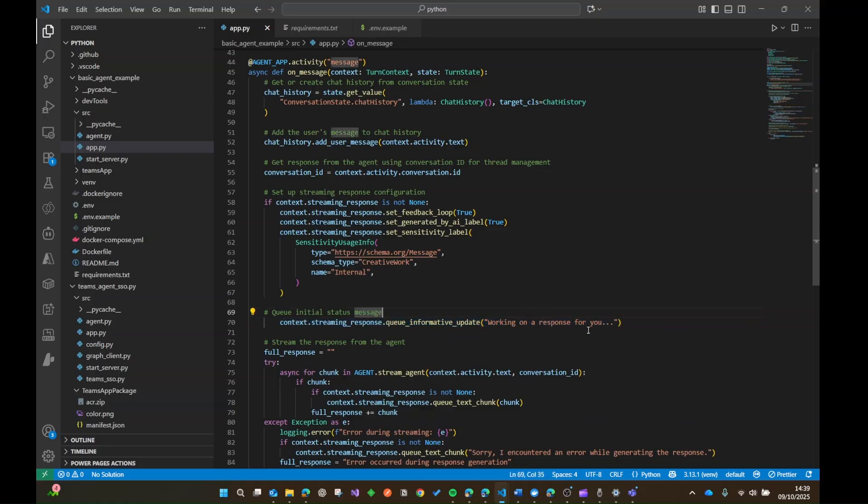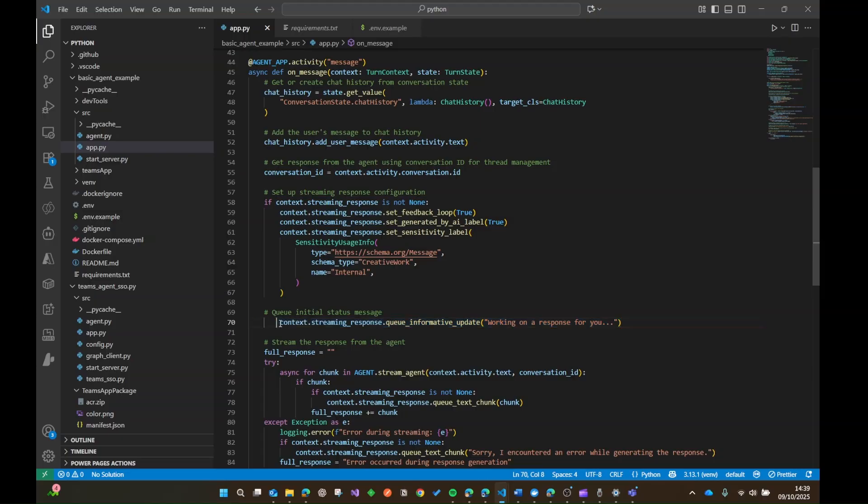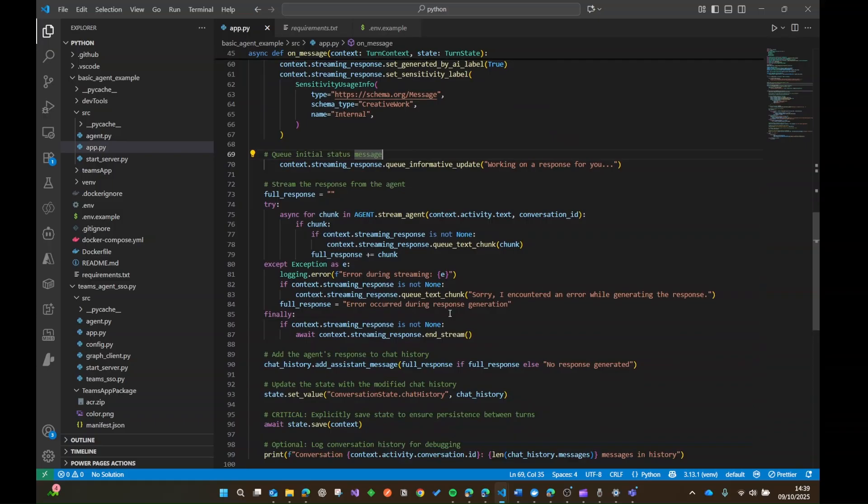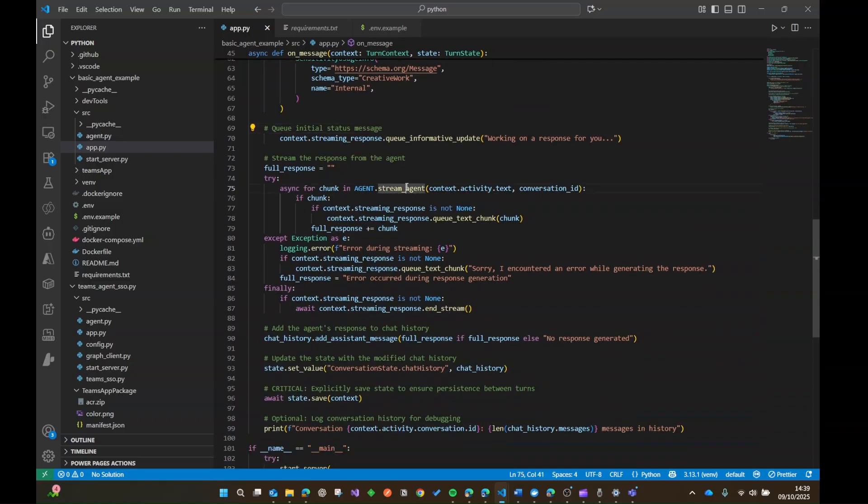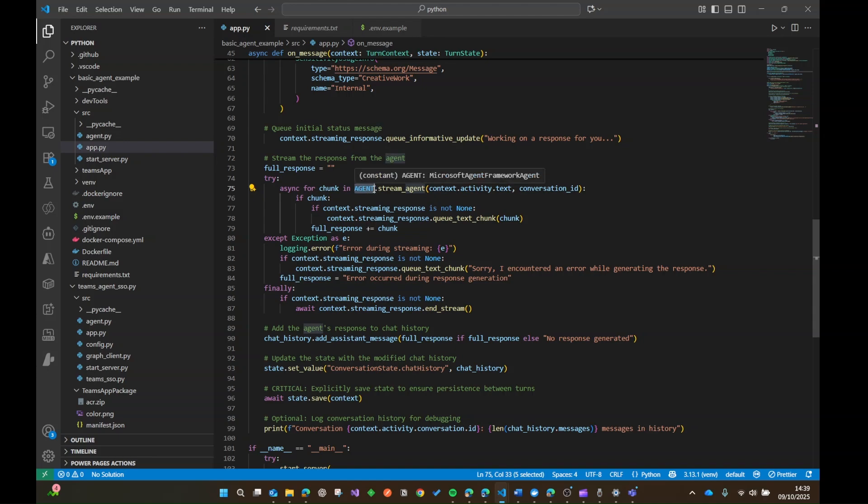And there's a little bit of stuff we need to do to kind of build up a chat history that our agent and our LLM can work with. And then what we're going to do is we're going to basically queue up this informative update, working on a response for you. So basically getting the user, reassuring that something's happening whilst the LLM starts generating the response. And then what we're going to do is we're going to stream the response from our agent.